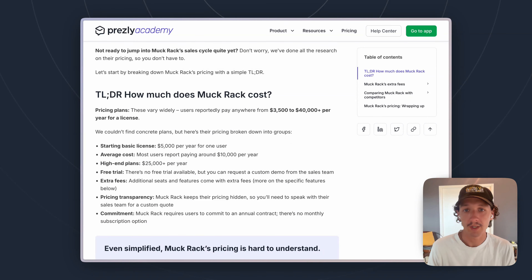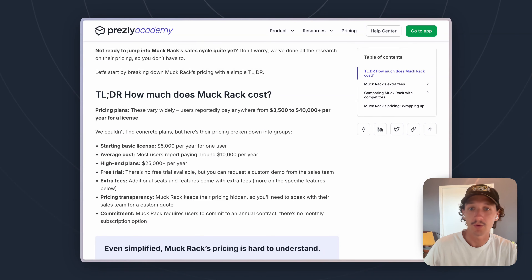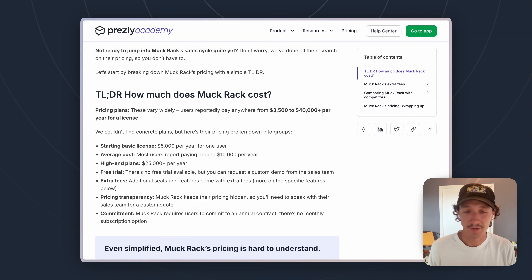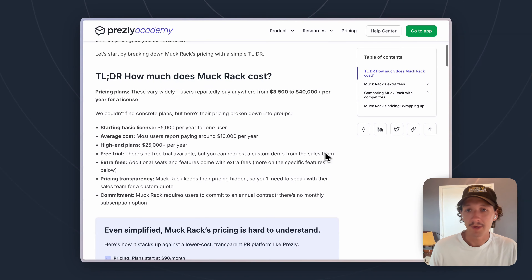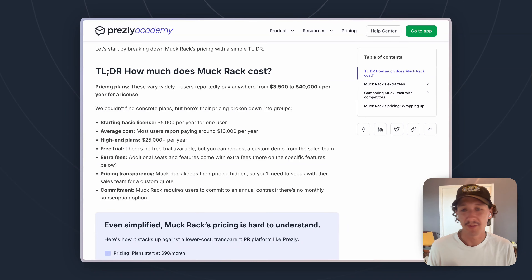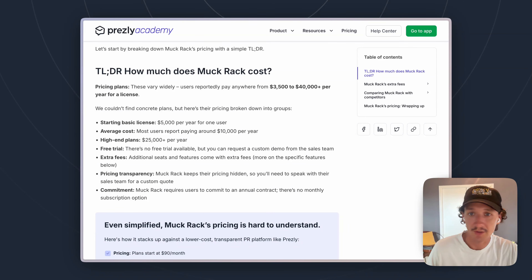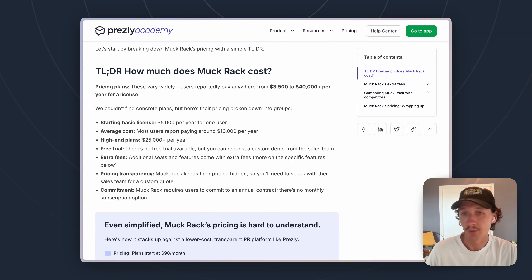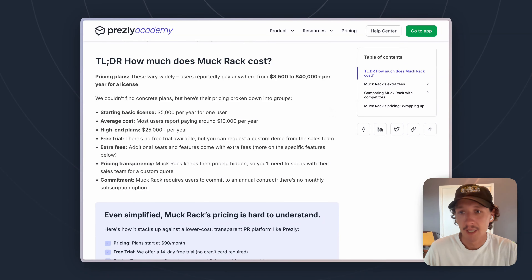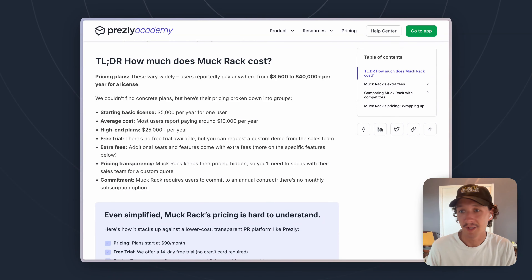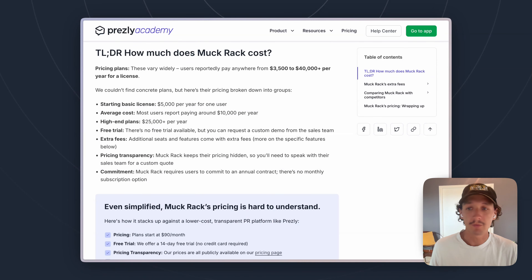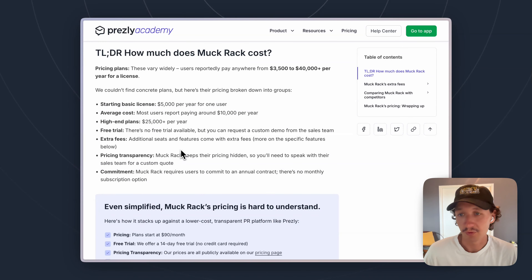We've seen a really wide range with Muckrack's pricing. They use contract-based pricing, so once you sign up you're locked in for at least a year and renew annually. That can range anywhere from $3,500 to $40,000 a year. The starting basic license is around $5,000 per year for one user, and the average cost ends up around $10,000 a year. Expect to pay somewhere in the five figures. Higher-end plans go to $25,000 plus. They don't offer a free trial, but they do offer demos, and there are add-on fees to be aware of as well.